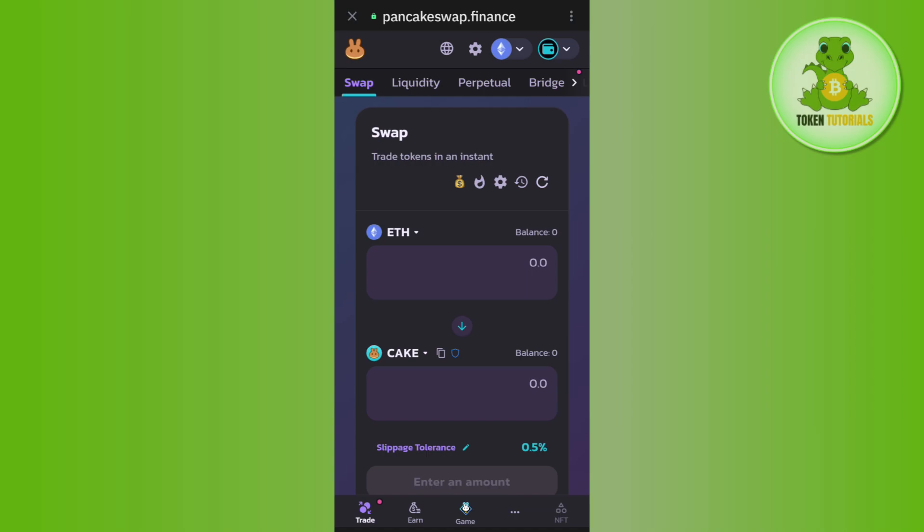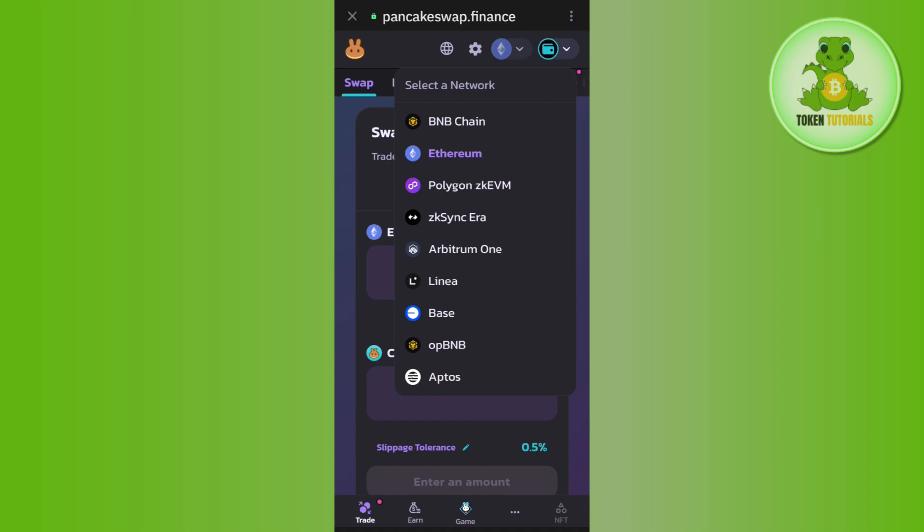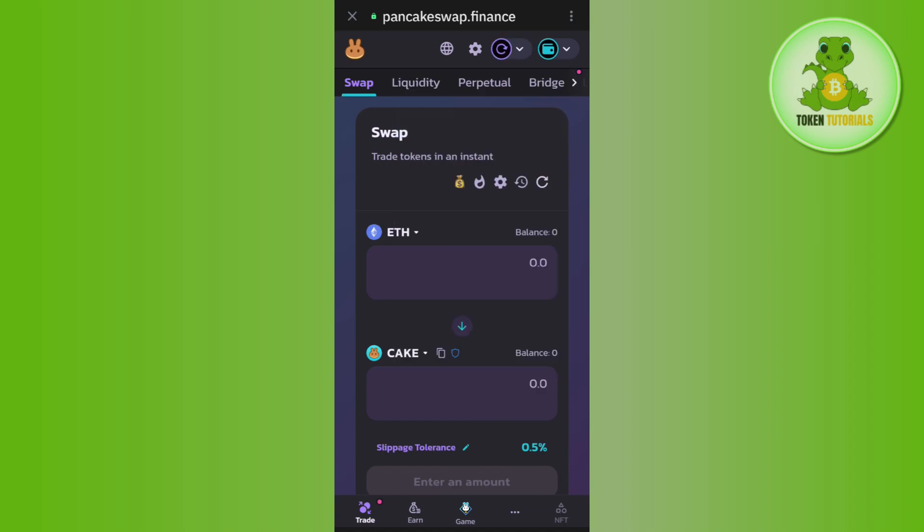If your wallet is not selected, then instead of this wallet icon you are going to see a Connect tab. So you just have to tap on Connect, and after selecting your wallet it will show you this wallet icon. After that, you will have to select the BNB chain.